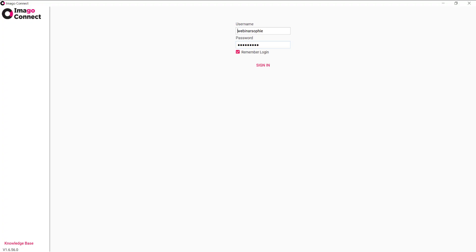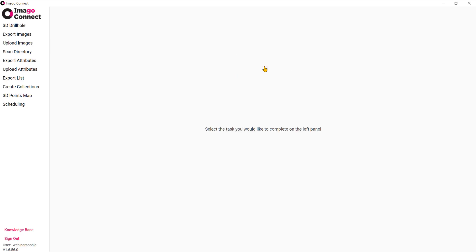Then sign into Imago Connect with your Imago username and password, and select the task you want to complete from the left-hand panel.